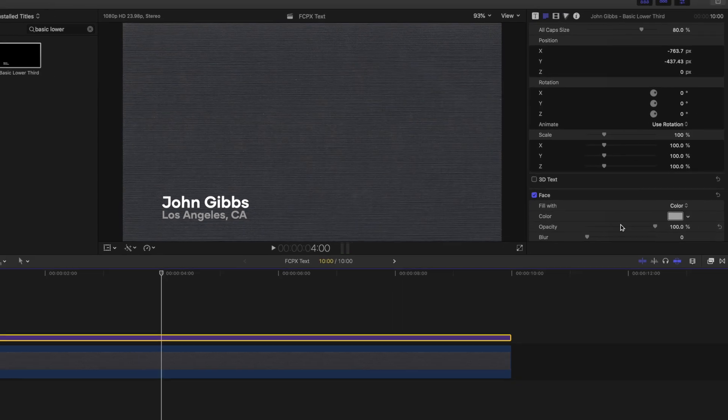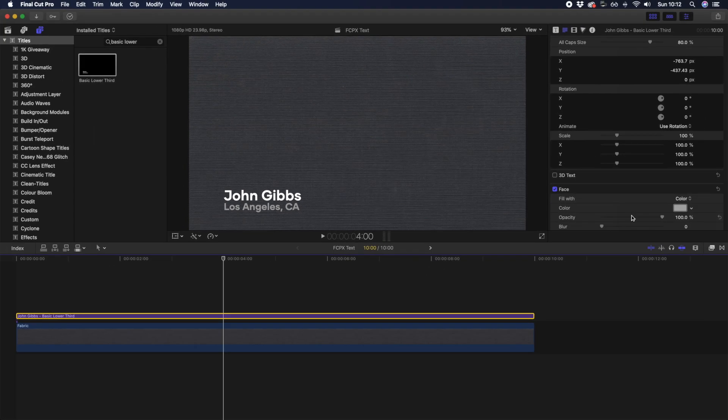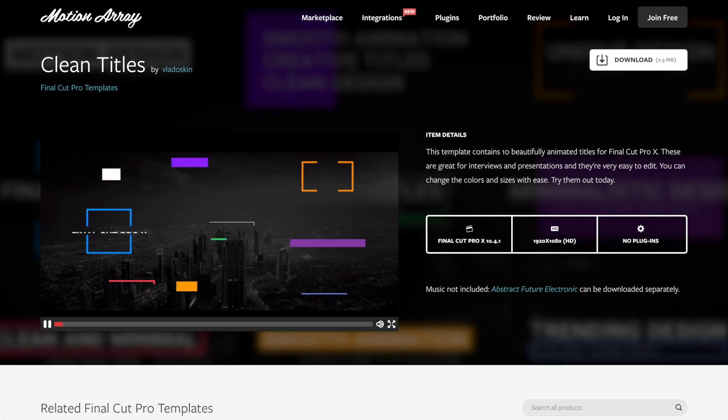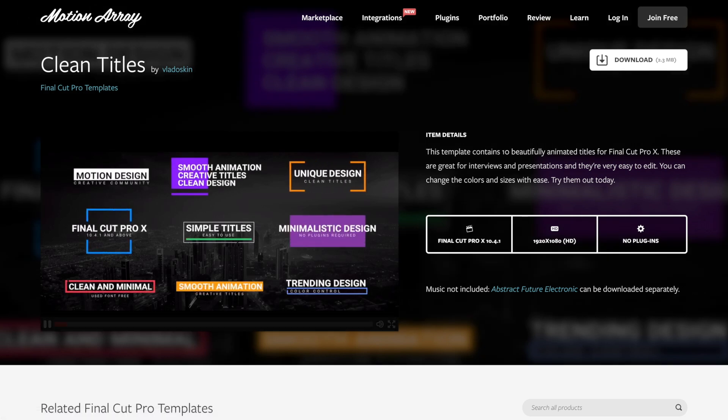So now you know how to add a basic text and a lower third title, what about more advanced and animated titles? Final Cut Pro offers a number of animated titles, but if you're looking for more, check out Motion Array for some awesome and modern titles to make your videos really stand out.